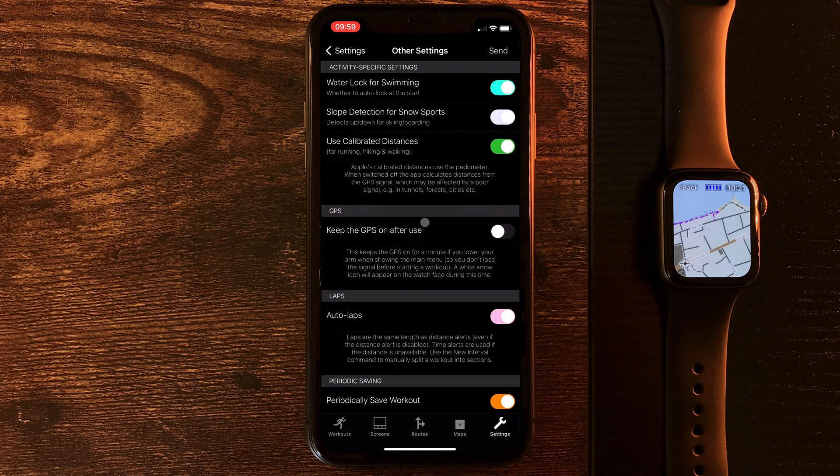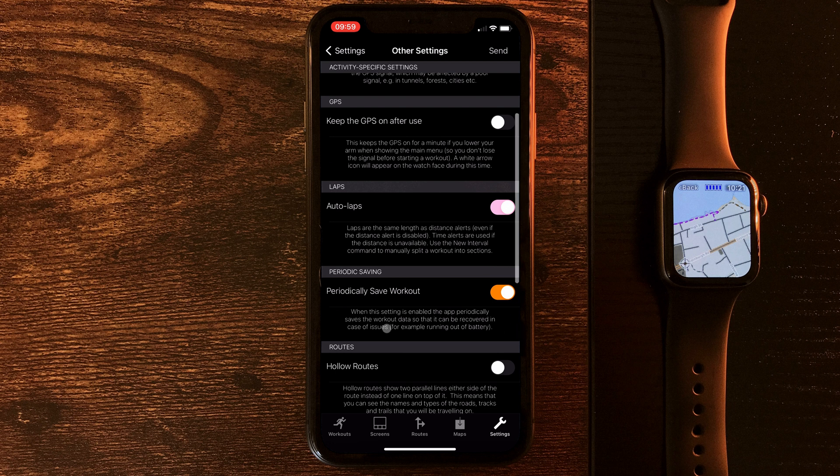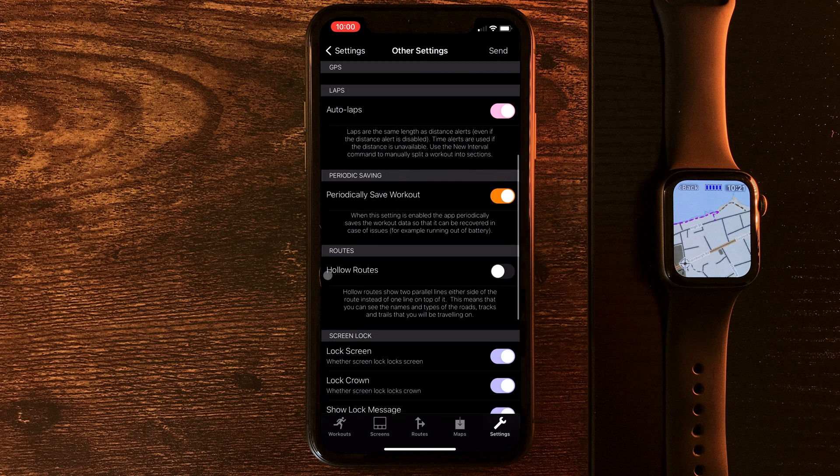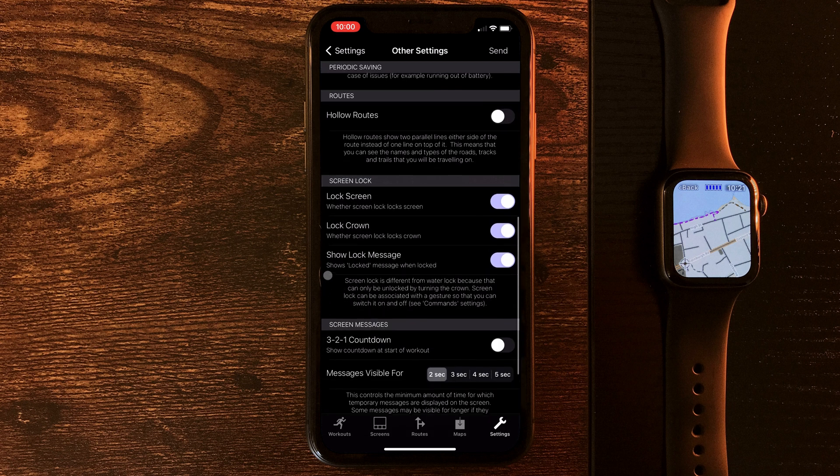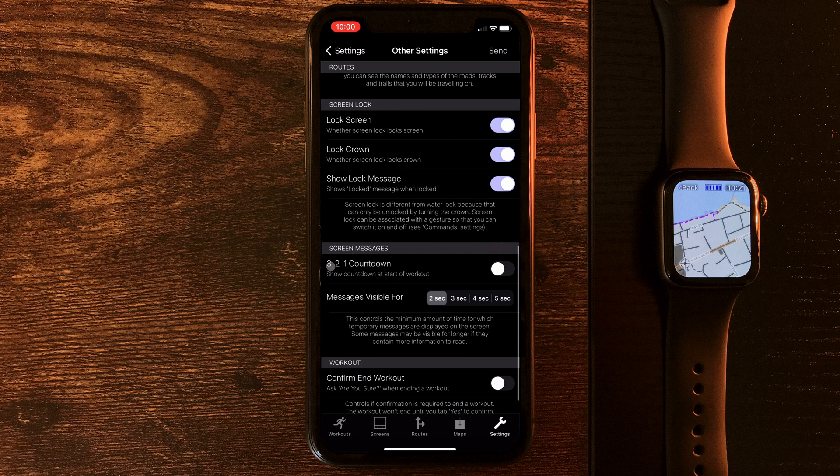And if we go into other settings, we can see things like automatic water lock, this brilliant feature here, periodic saving, where it'll save the workout consistently, meaning that if your watch dies, you don't lose all of your data. Saved me more than once. Right through to tiny little details like do we want a countdown at the start of the workout and how long do we want that countdown to be visible for?